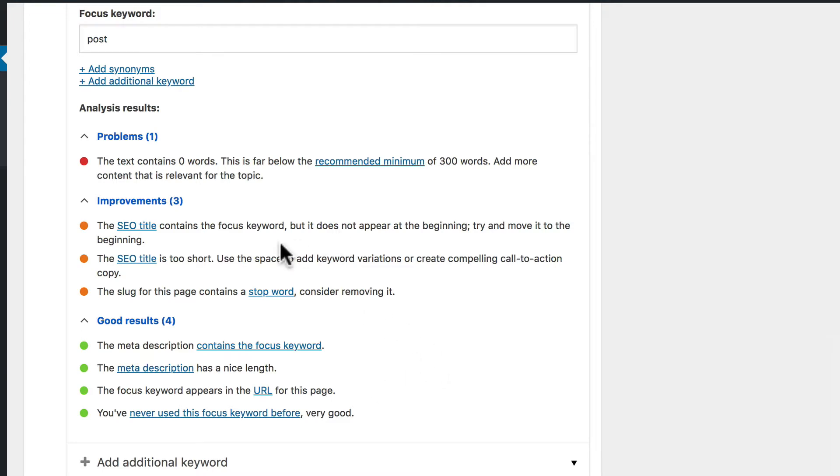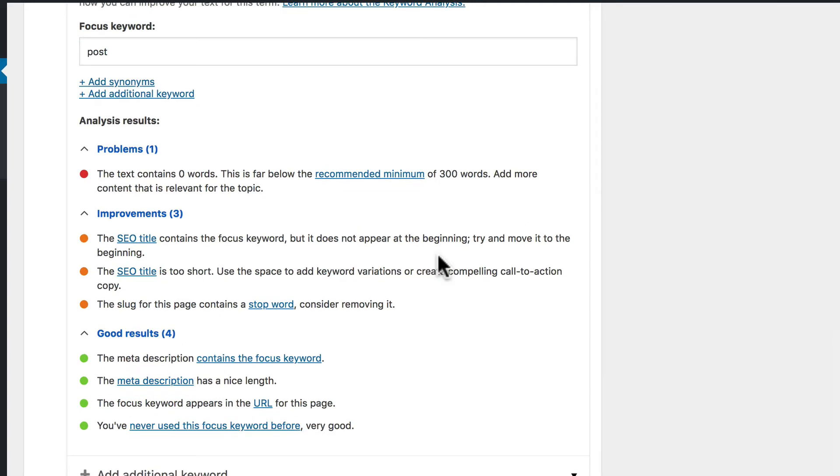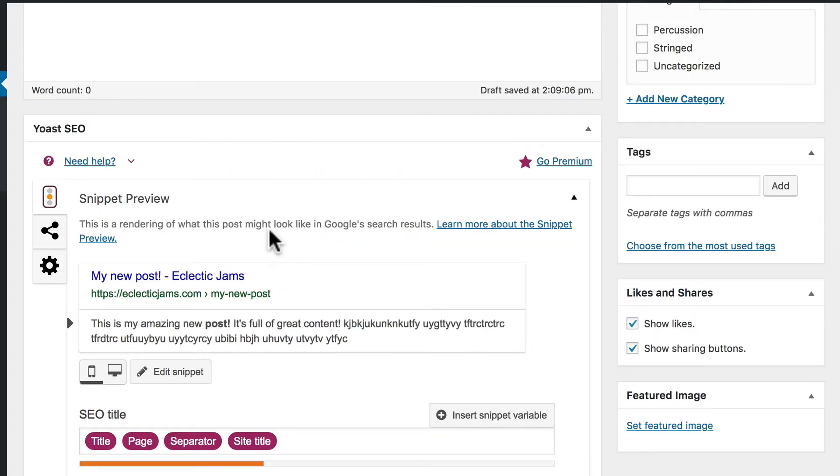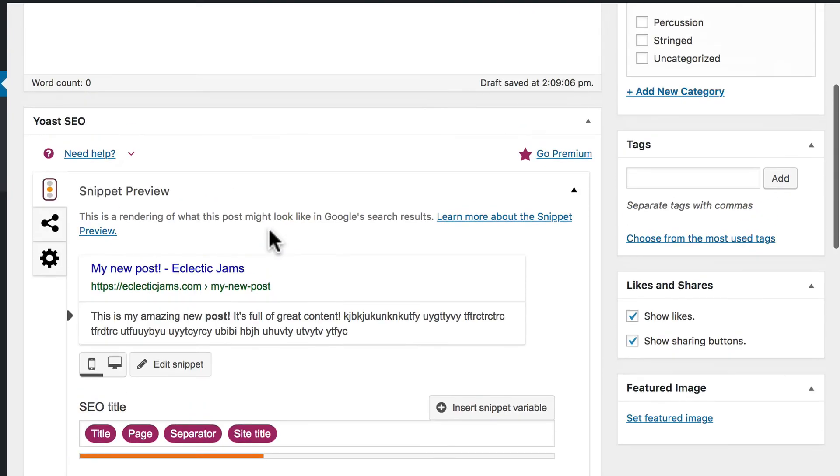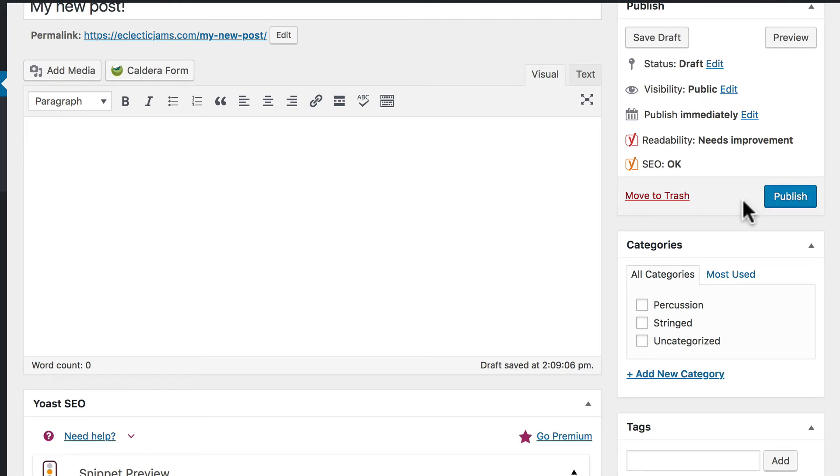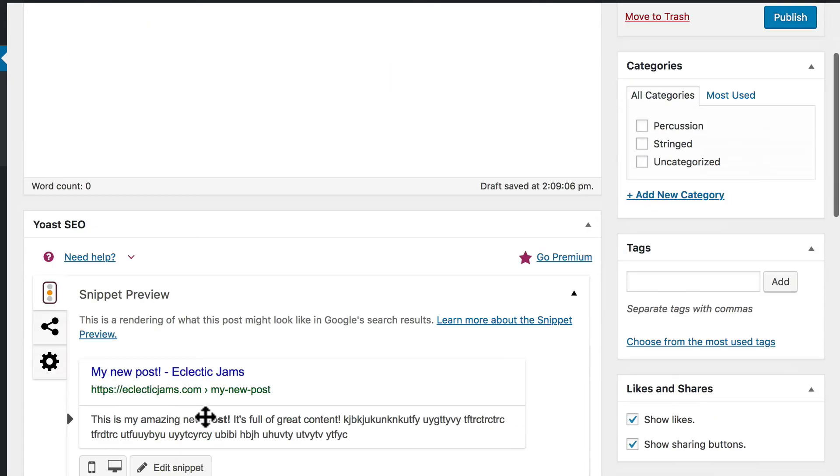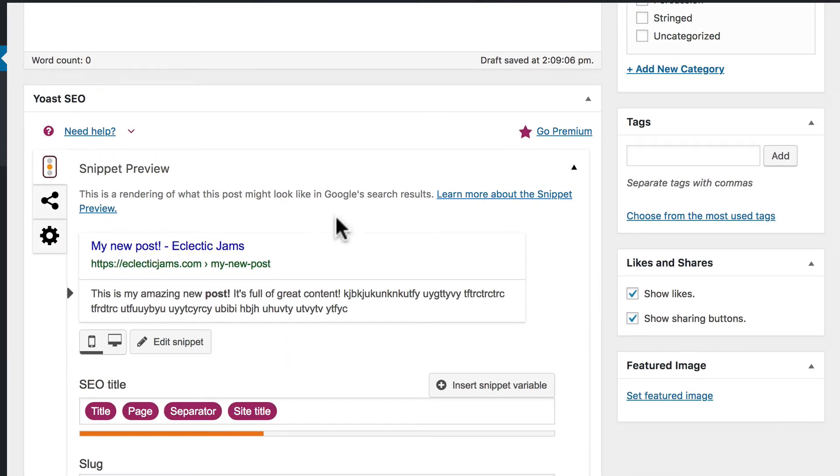Now additionally, the SEO title contains the focus keyword, but it does not begin at the beginning. Try and move it to the beginning. The SEO title is too short. Use the space to add keyword variations. So there is some great advice here. And it's important to know that this is advice. These are not requirements. Google's not going to hate you if you don't do all of these things and get a perfect green dot from Yoast. Write your content the way you want it to be written and follow as many pieces of advice as you can without making it feel artificial. Once you're done hand crafting all of the elements here in Yoast, then you can publish your post. Then Yoast is going to let Google console know that you have a new post and Google will come crawl it and it will start showing up in search results. Now this box appears on posts, pages, and optionally every other post type you have.